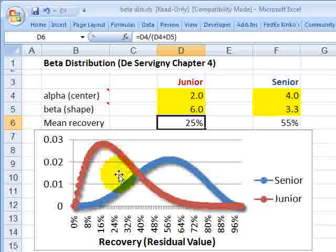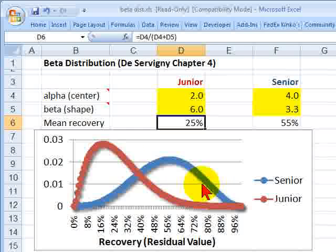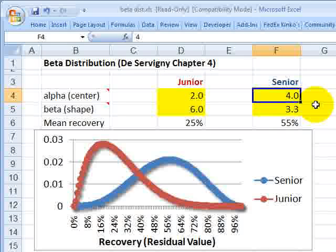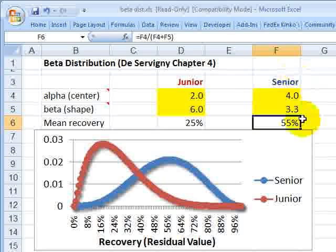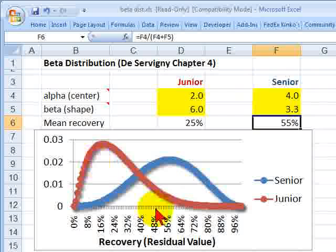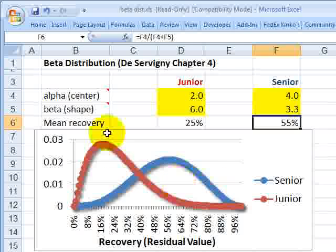In this case, I have a mean recovery of 25% or a mean loss given default of 75%, which corresponds to the Basel II foundation approach. Moving over to the blue line with a senior distribution, I bumped up the alpha to 4 to move the center over, and took the shape down to give a fatter tail. I ended up with a mean recovery of 55%, which corresponds to a 45% loss given default matching the Basel II foundation approach for a senior unsecured claim. Both are beta distributions, demonstrating the key advantage of flexibility and wide dispersion with only two parameters, staying within the 0 to 1 bounds.